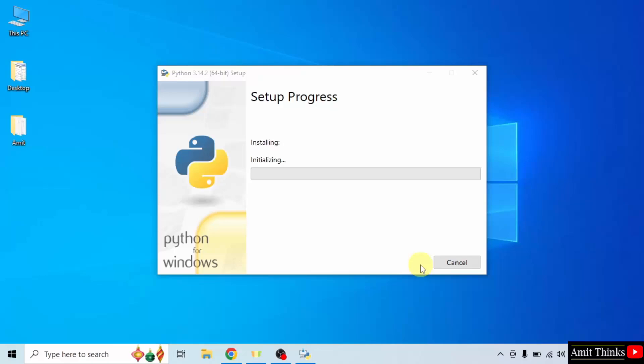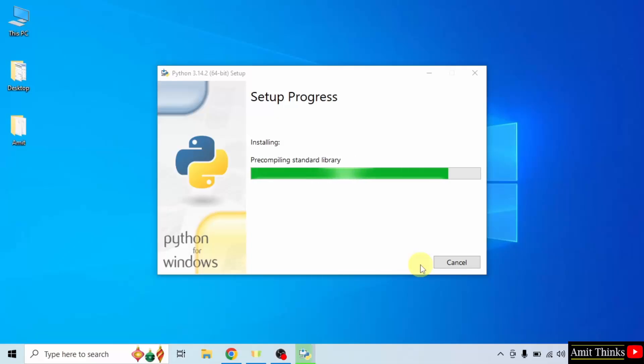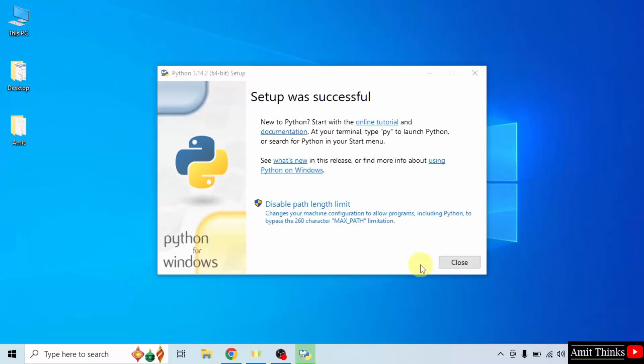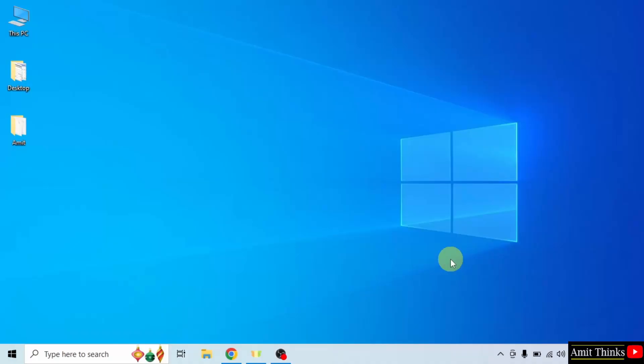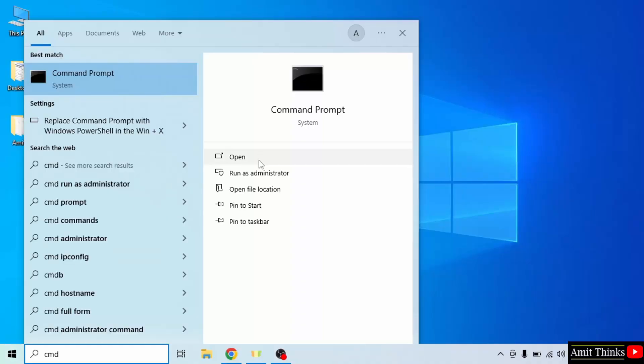Click install. Now the installation started, let's wait. We have installed Python. Click close.